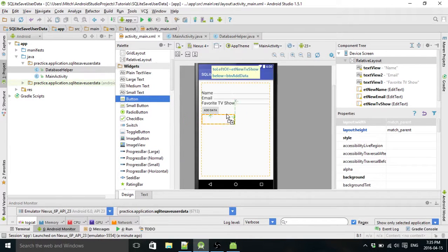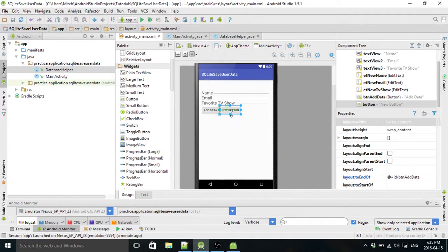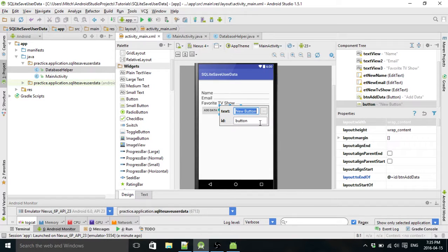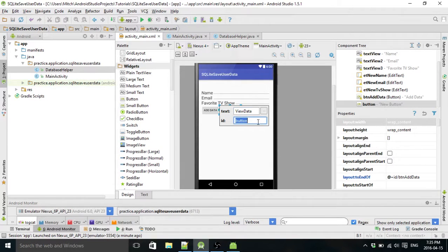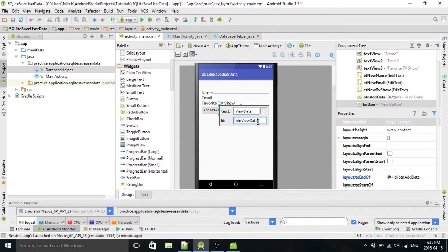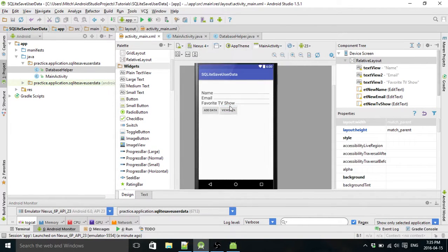First of all, you're just going to go to your layout and we're going to add a new button. We're going to call it View Data and call it Button View Data. And that's all you need to do for that.